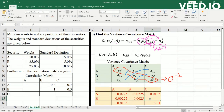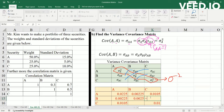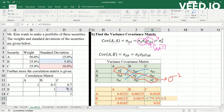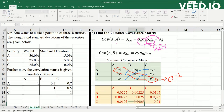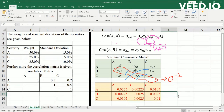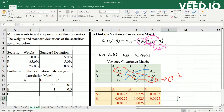Finally, the covariance of B and C is the standardization of B multiplied by the standardization of C, multiplied by the correlation of B and C. We then place this value in the matrix, and we have a completed variance-covariance matrix.